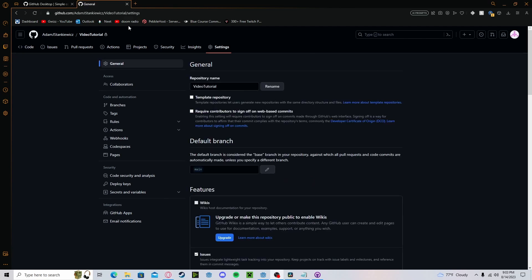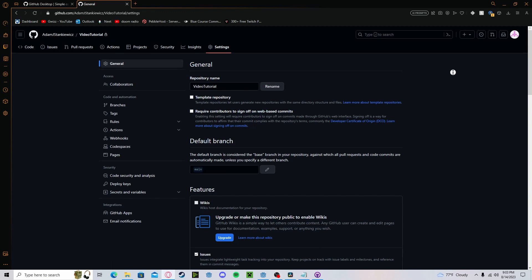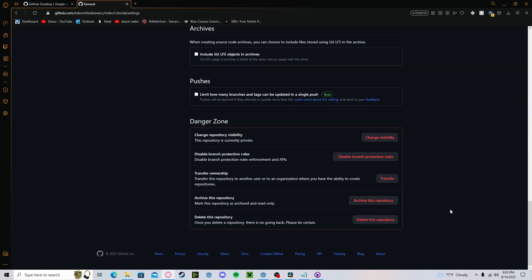As you can see currently, my repository is private. However, if you head over to general, you can scroll down, click on change visibility, and you can change it to public.